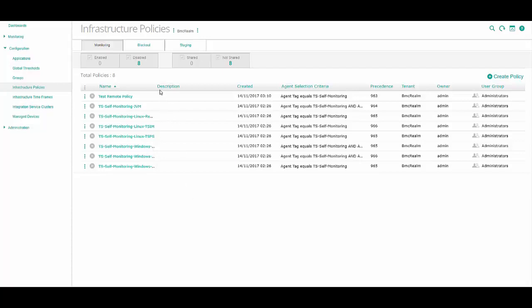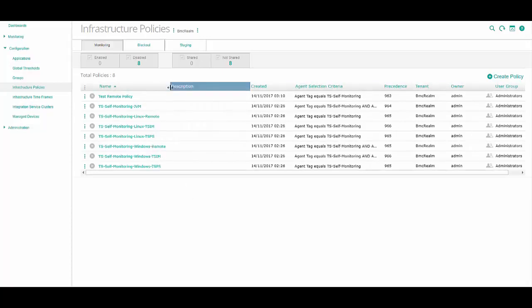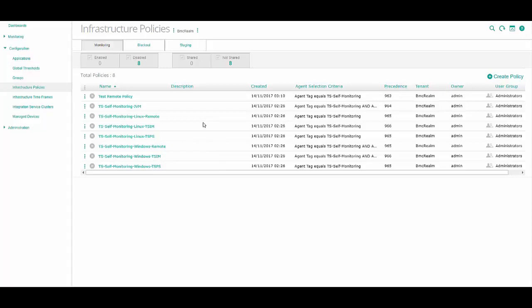The Local Monitoring Policies do not require any additional configuration. These policies use the default Patrol Agent host and user credentials for monitoring the components. For the Remote Monitoring Policies, there are a few parameters that you must configure for the Linux and Windows operating systems.